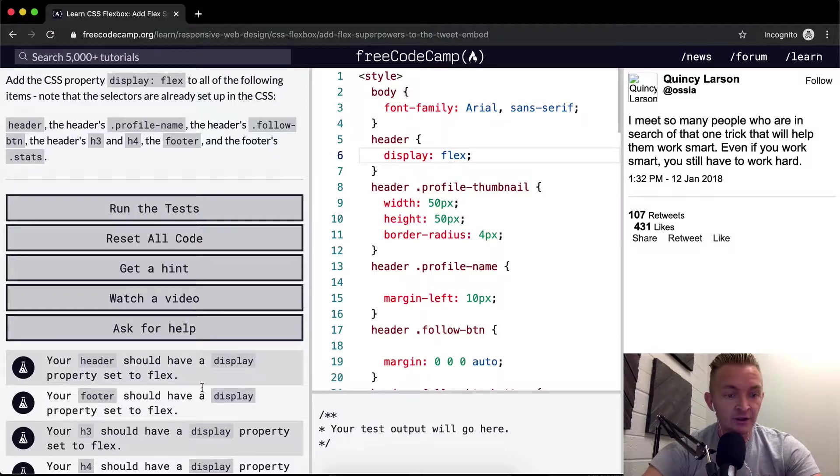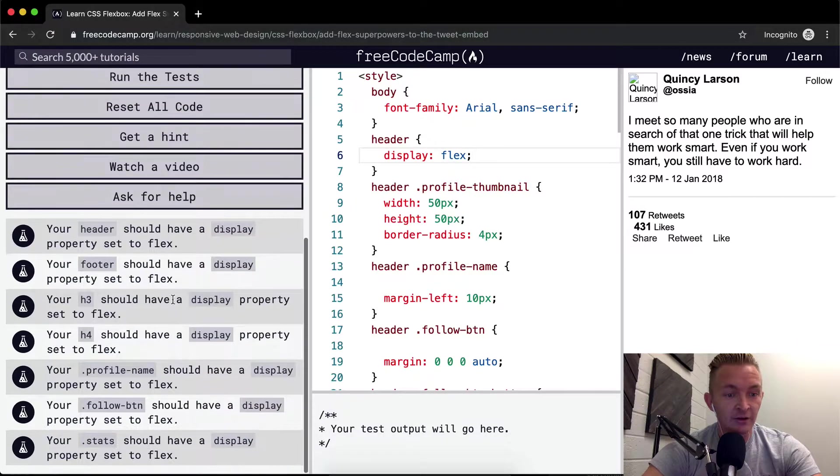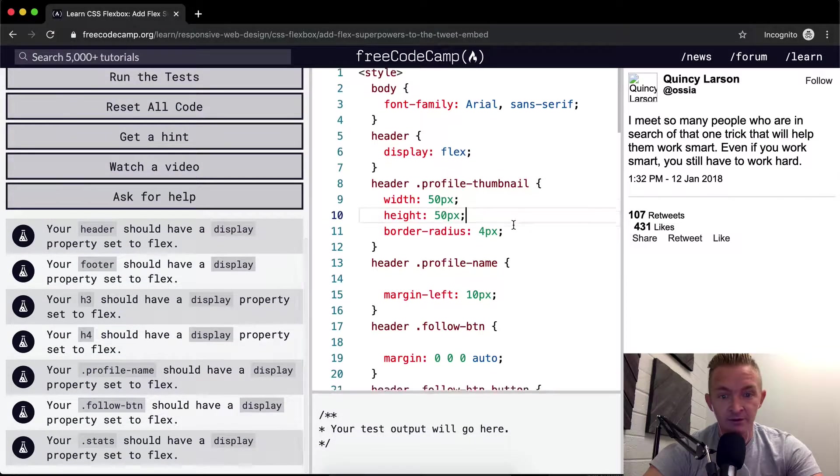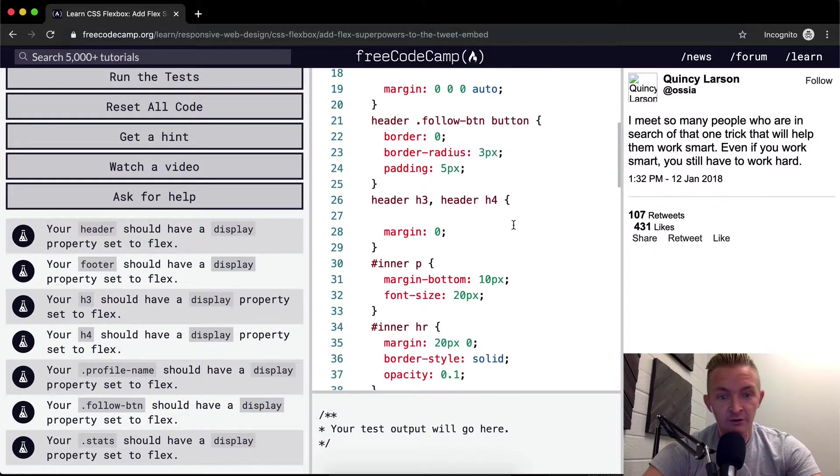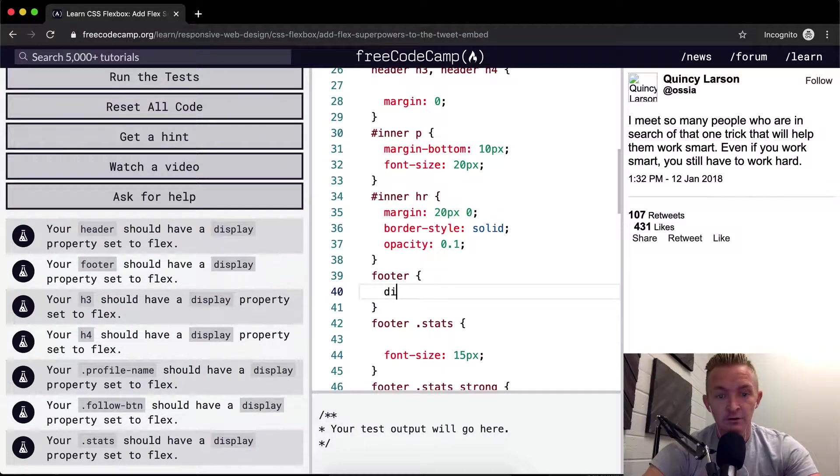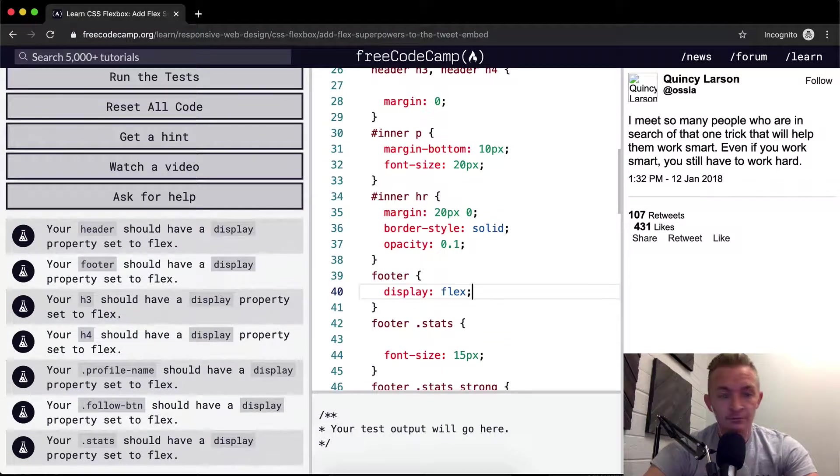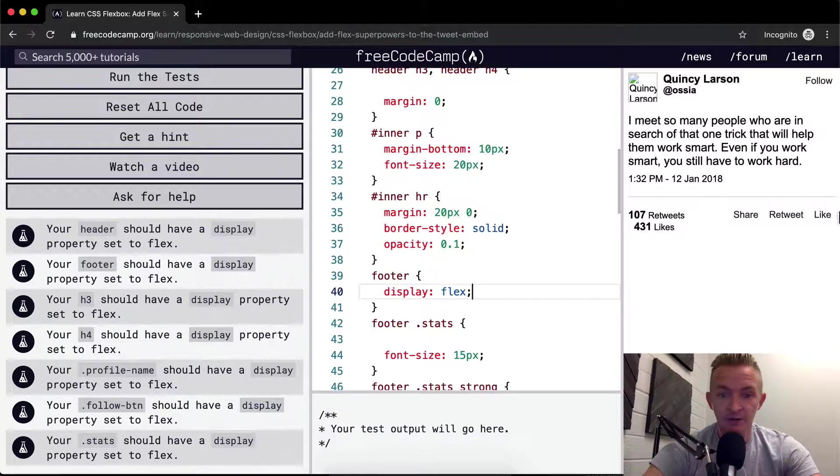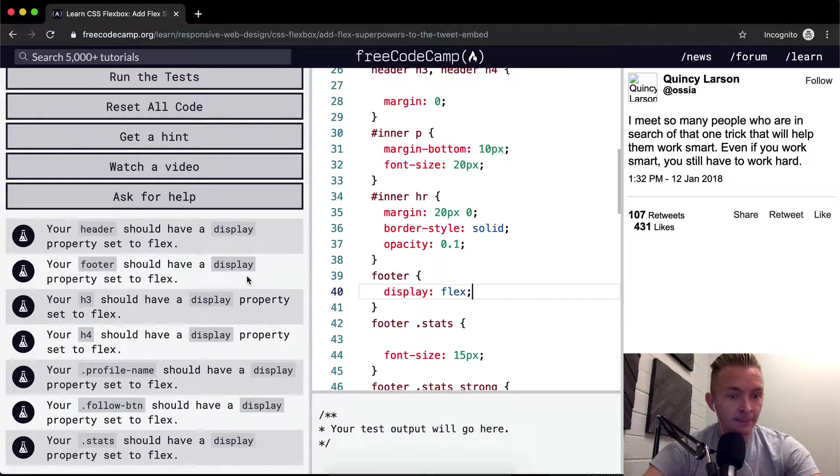Now the header is aside to the profile thumbnail image. And then I'm looking here, your footer should have a display property of flex. So footer. Nice.